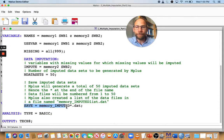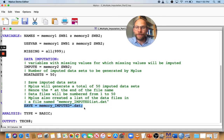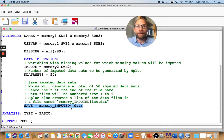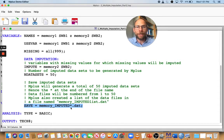Sometimes it can be better to use a little more. Those 50 imputed data sets will be saved with a variable name that I choose. In this case, I called these files 'memory_imputed' with a star at the end. The star will be replaced by Mplus with a number running from one to 50, because Mplus will generate 50 imputed data sets all with different imputed values.